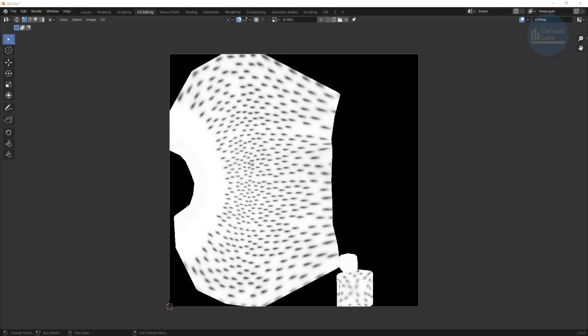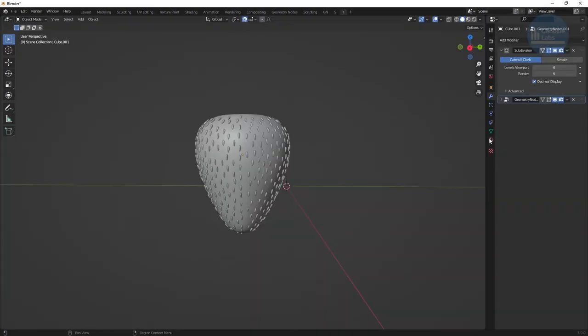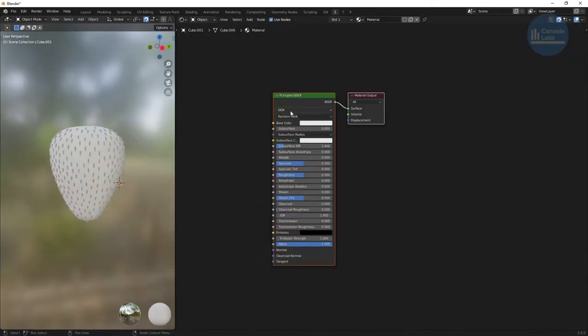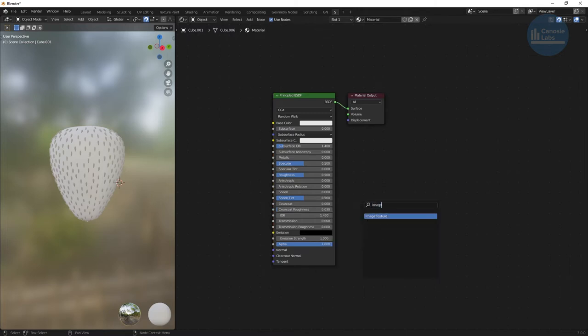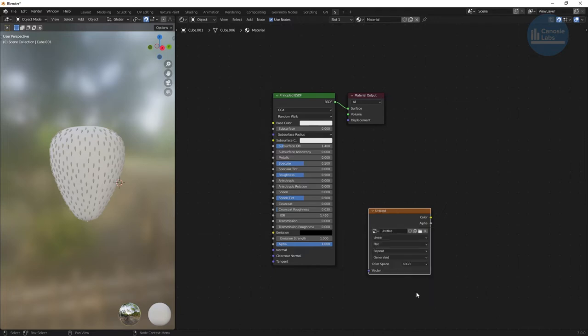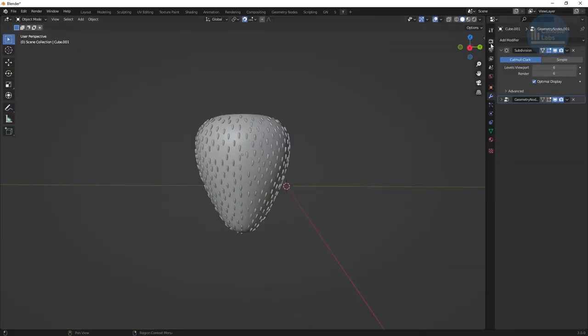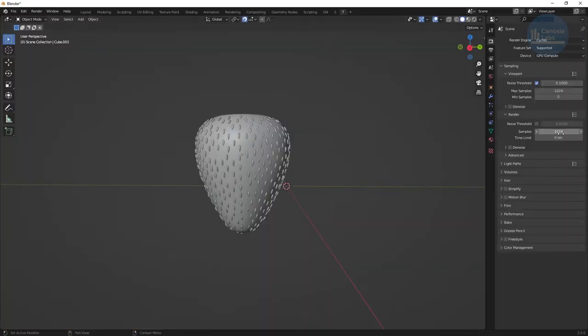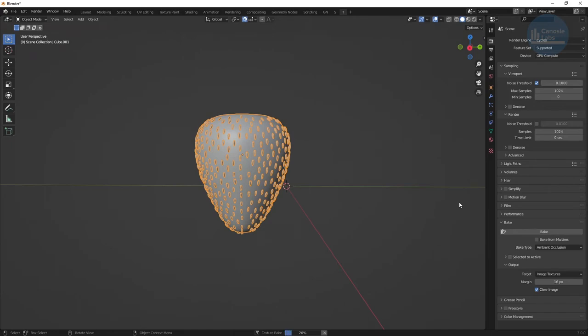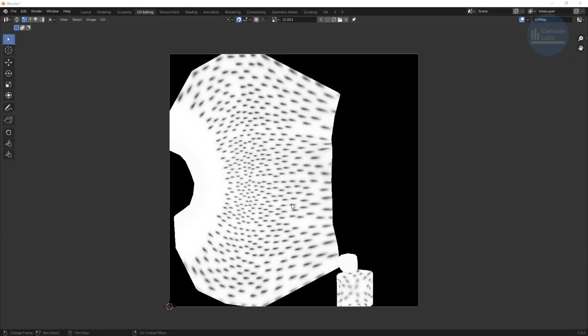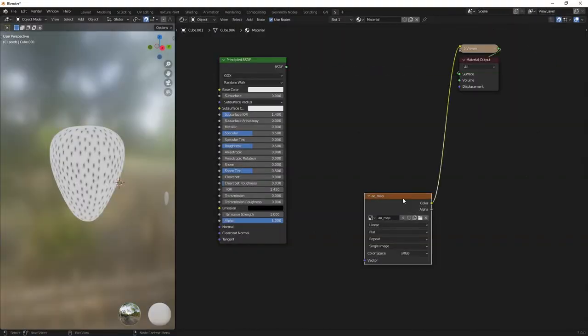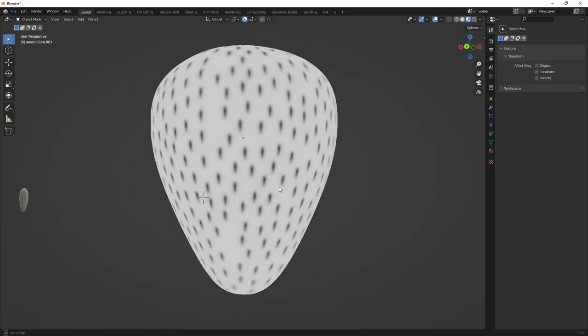To create the ambient occlusion map, first make sure there's a material assigned to the berry and make sure this material only has the principled BSDF shader and nothing else. Create an image texture node and a new image. Name the AO map and keep it selected. Now in render properties, make sure cycles is selected. Set the samples to 1024. Under bake, select the type to be ambient occlusion and press bake. It will create the AO map and save the image to the selected image texture in the shader. If it's successful, on the image, you should see seeds generated across your object according to how your UV unwrapped the object. If you want to see how it looks on your object, apply it as a color map and take a look. You should see something like this.